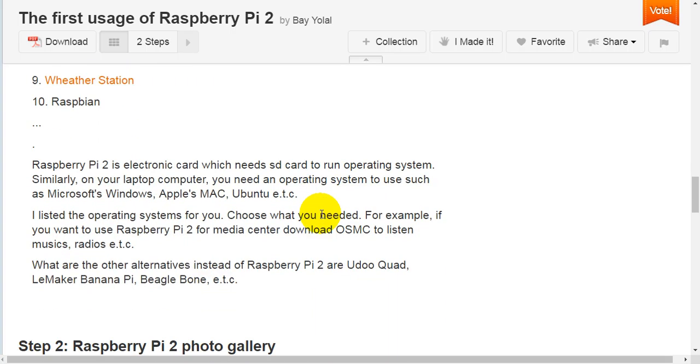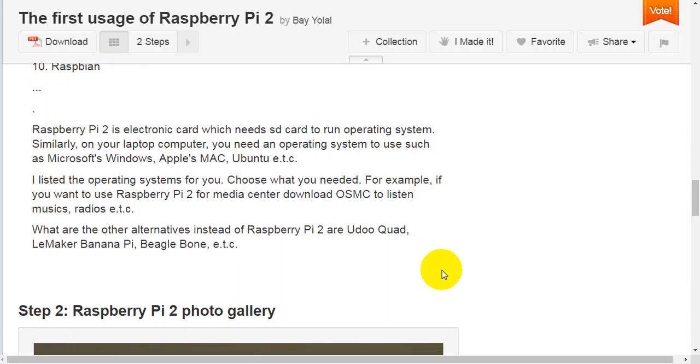Raspberry Pi 2 is an electronic card which needs SD card to run operating system. Similarly, on your laptop computer, you need an operating system to use such as Microsoft Windows, Apple's Mac, Ubuntu, etc. I list the operating systems for you. Choose what you need.